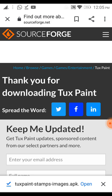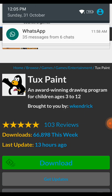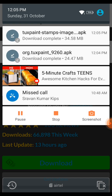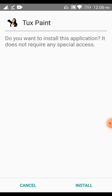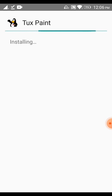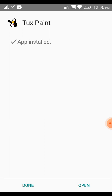Both application files have been downloaded. I'm going to open the main application file first. The file is org.tuxpaint 9.260.apk — clicking on that. It will ask: do you want to install this application? It doesn't require any special access. Click Install. It will take some time. The app is installed and you can open it.